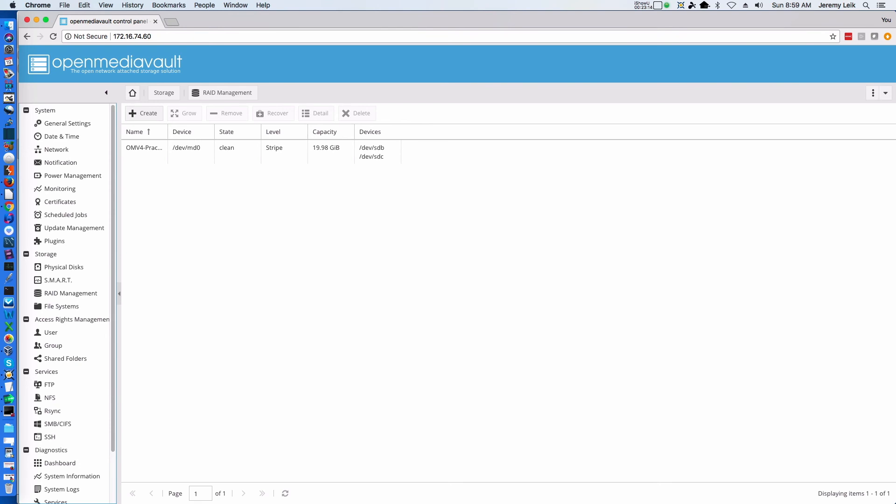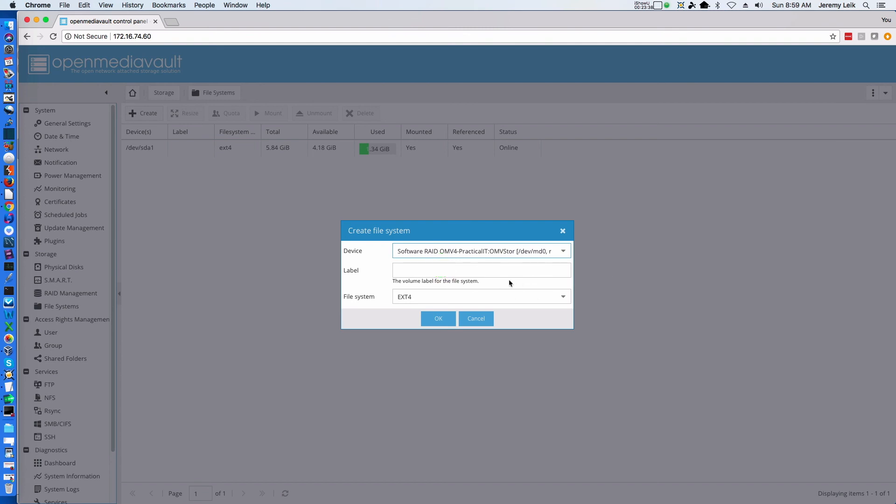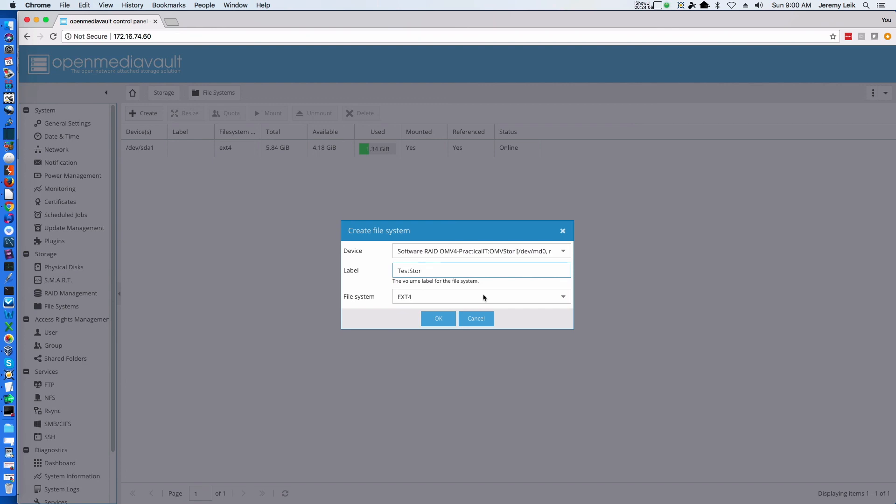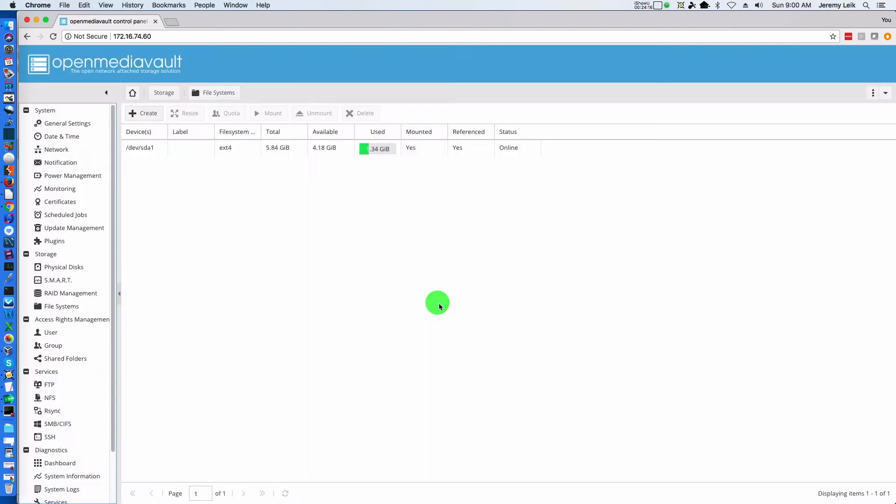Still in Storage on the left-hand side, we come down to File Systems. Like we did in RAID Management, we click Create. We want to select our RAID device, which is this one right here, give it a label - we're going to call it Test Store - and we can leave ext4 as the file system. Keep in mind that this is a Linux file system, but when our project is done we won't have problems storing files from a Mac or Windows machine on our OpenMediaVault virtual machine. We will keep the default of ext4, click OK.